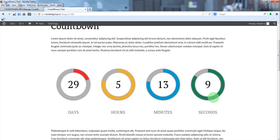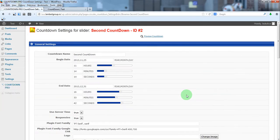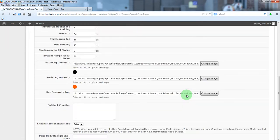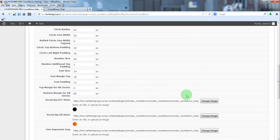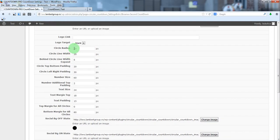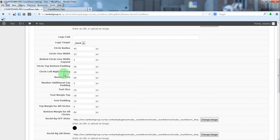It is too big. We'll make it smaller. So, from settings, we'll change the radius, the line width, the number size.